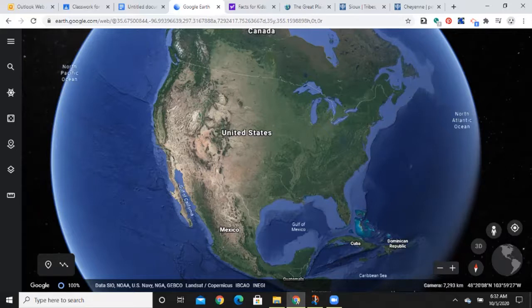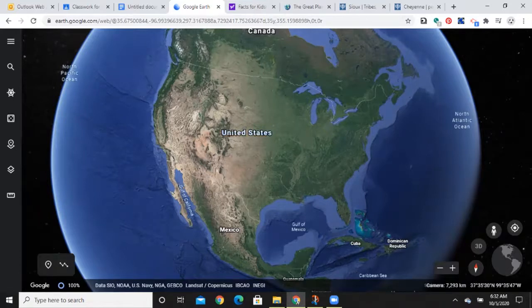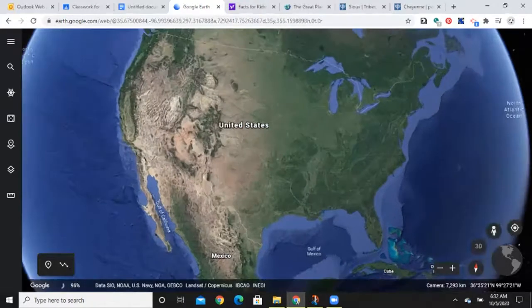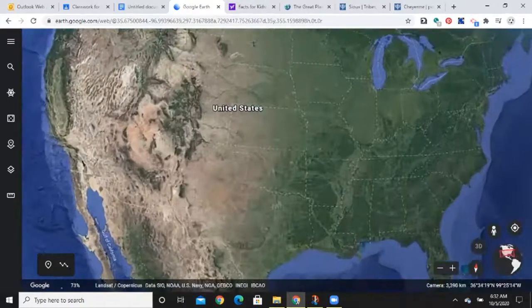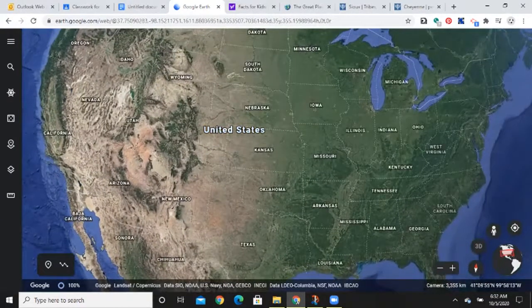Today we're going to move into the Great Plains — basically starting with Wisconsin, Minnesota, North Dakota, South Dakota — but you can also consider Nebraska, Kansas, Oklahoma, Texas, Missouri, Arkansas, all of this region. As you zoom in, this region is much flatter. This is the breadbasket of our country; now we grow a lot of grains.